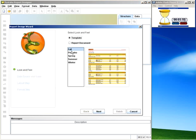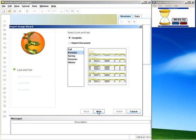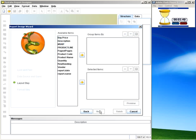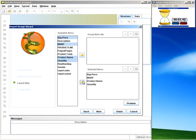Select my report template, select my query, and then begin adding group items and detail items. In this case, we're going to add buy price, MSRP, product name, and quantity to the detail section.